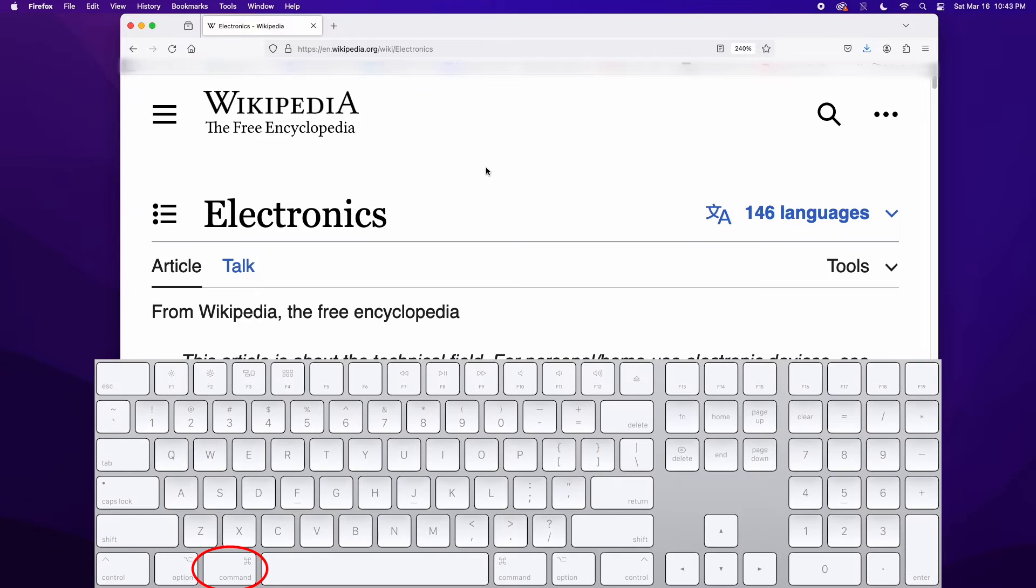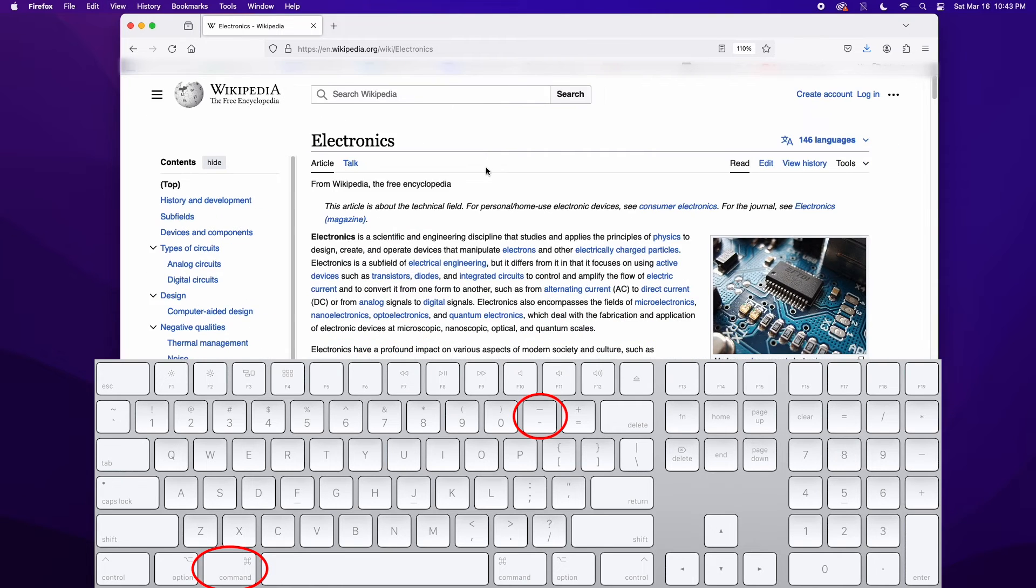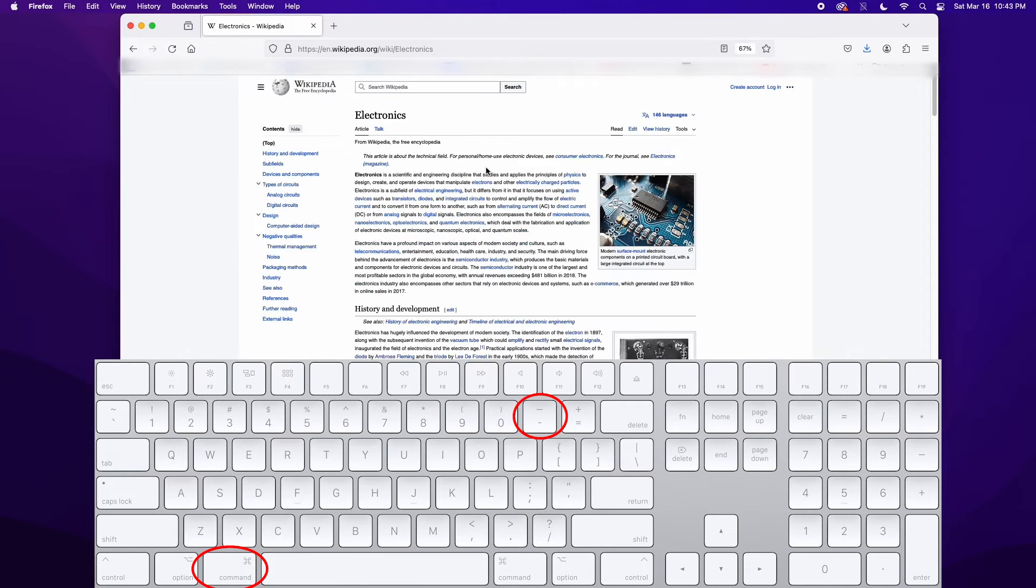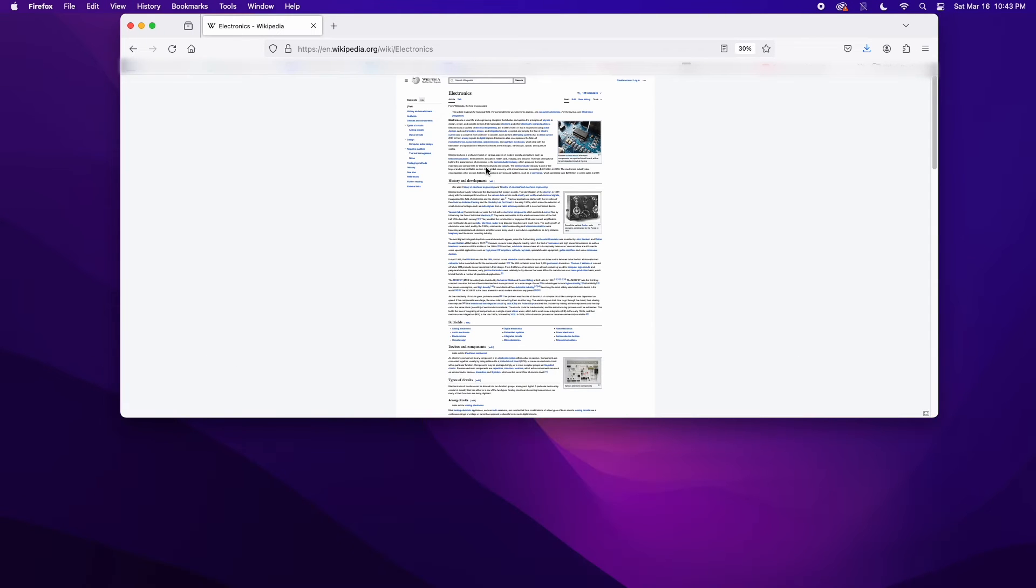Holding the command key, along with pressing the minus symbol, to the left of the plus symbol on your keyboard, will drop the text size back down, making it smaller in your browser window.